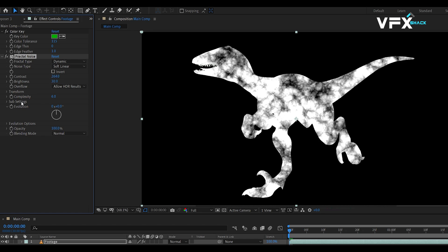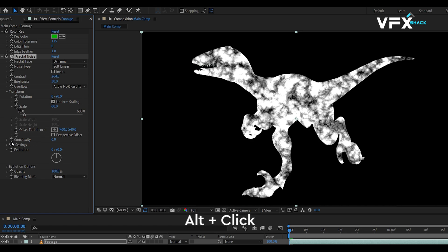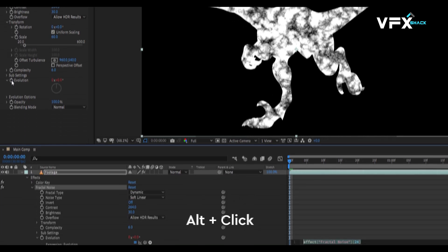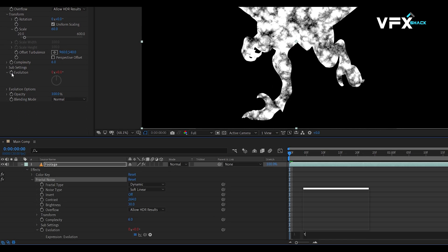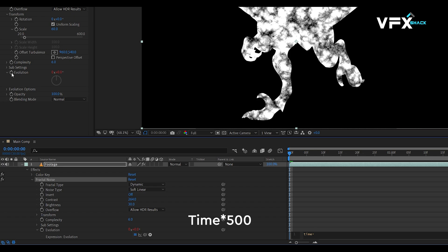Under Transform, lower the scale to 60 and add an expression to the Evolution stopwatch by pressing ALT plus click. Type time asterisk 500 for evolving noise over time.